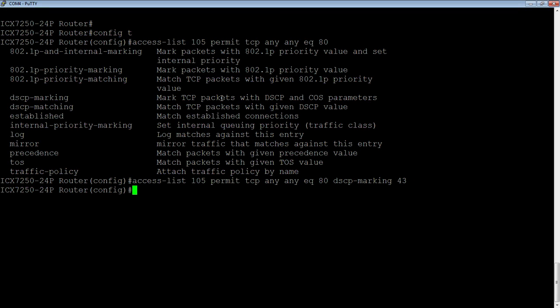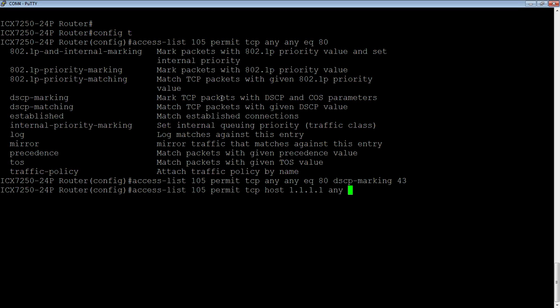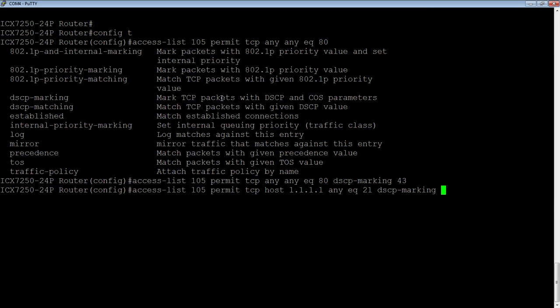Then access list 105 will permit from a particular host. So 1.1.1.1 to any destination equals FTP. And then we'll give that a DSCP marking of 20. It doesn't really matter for this example.